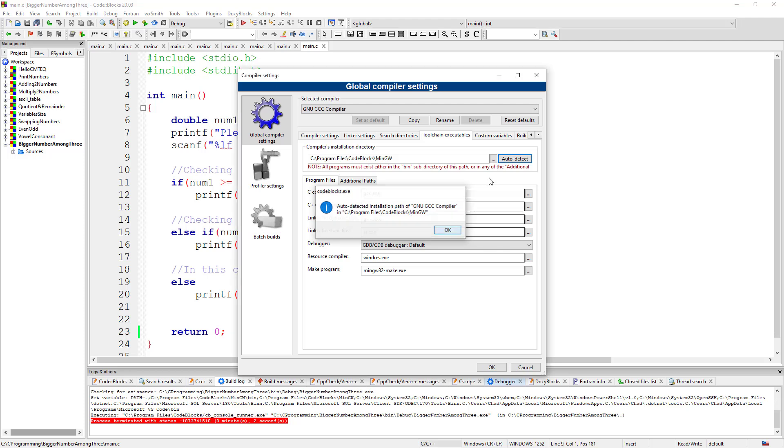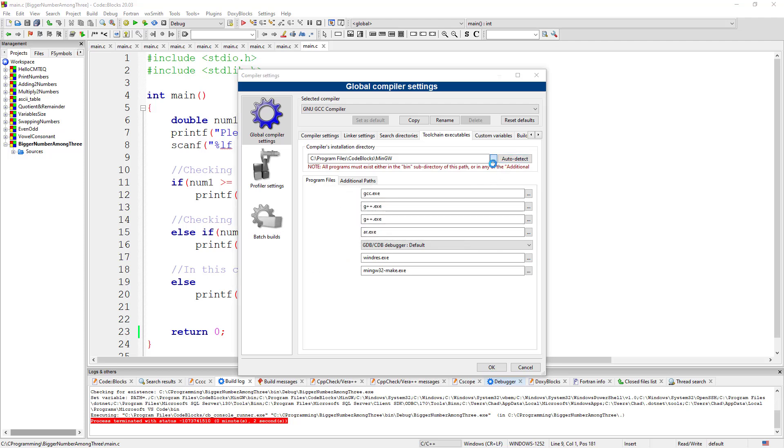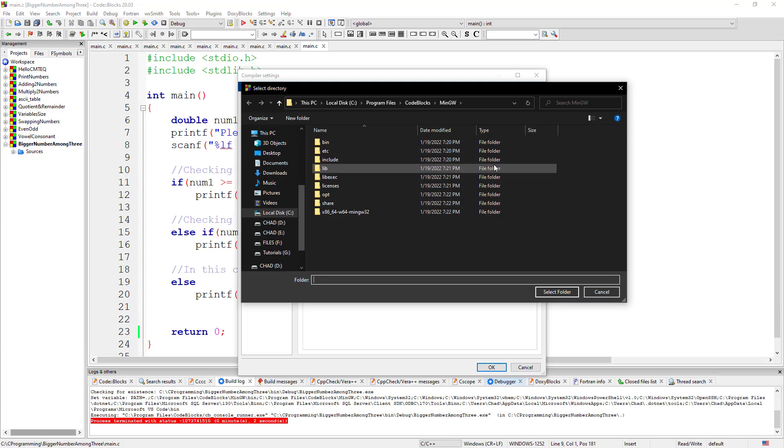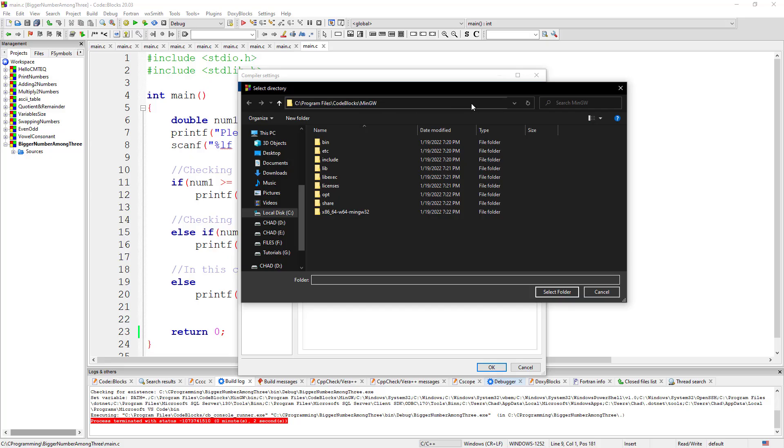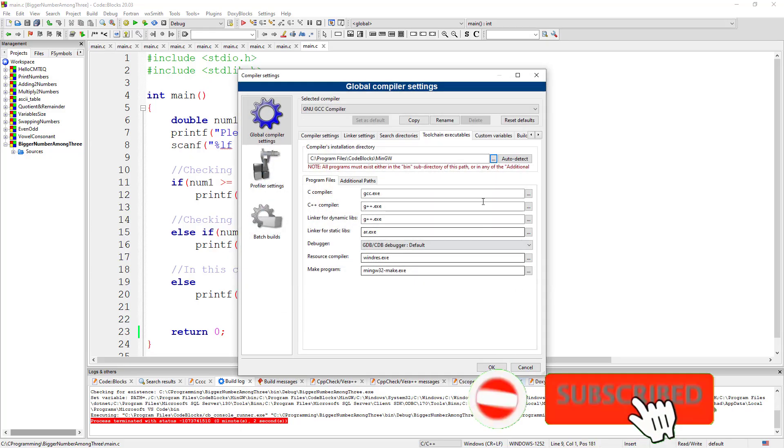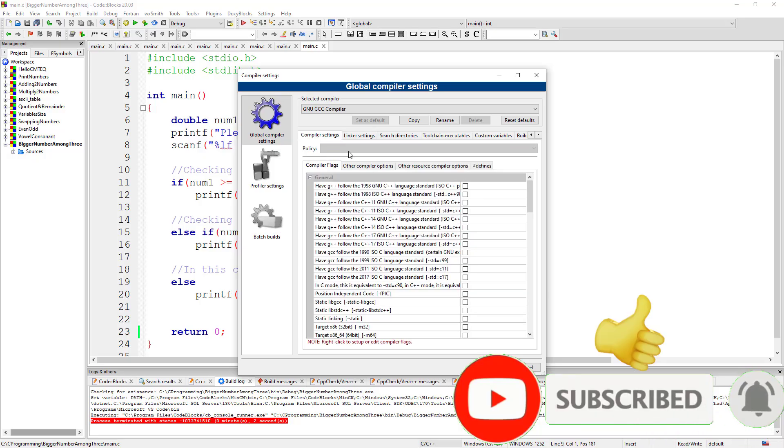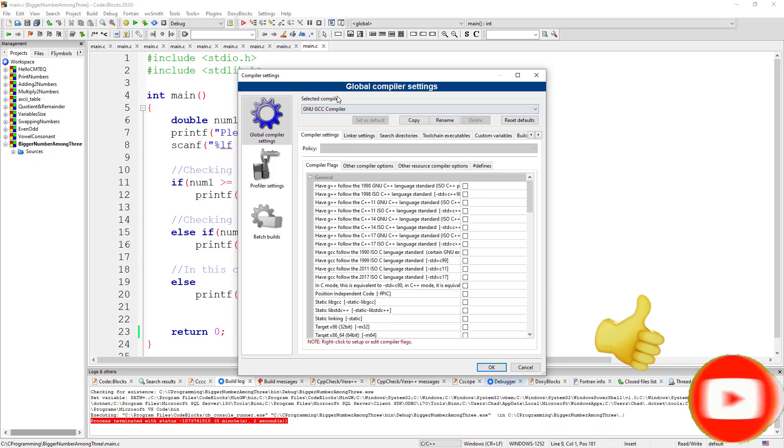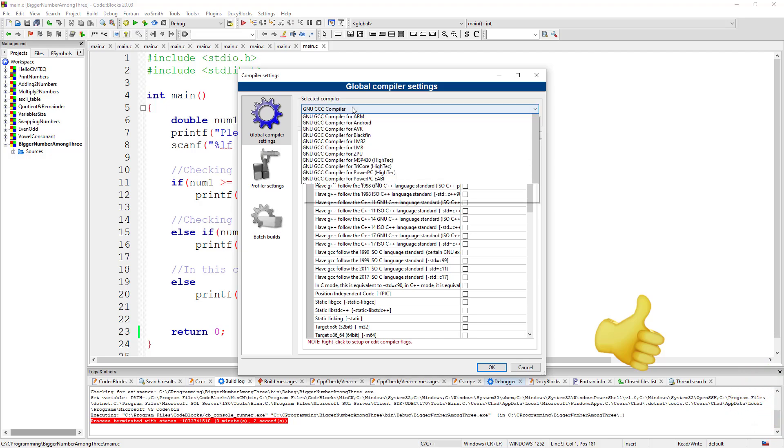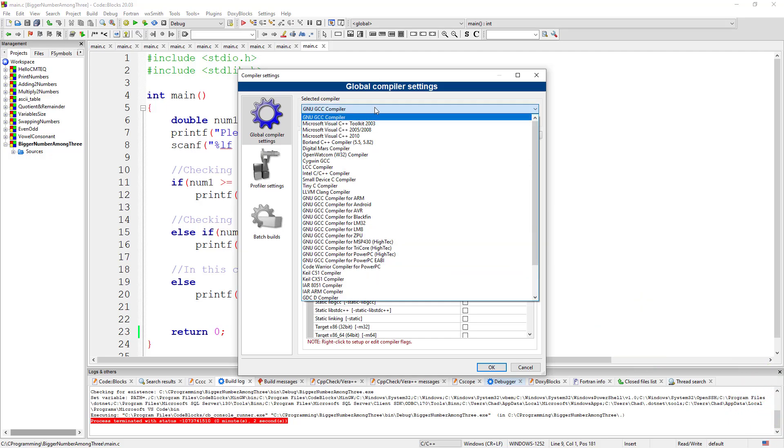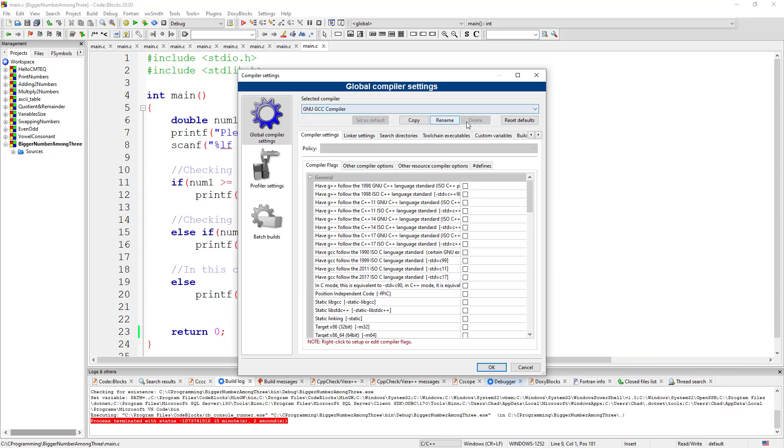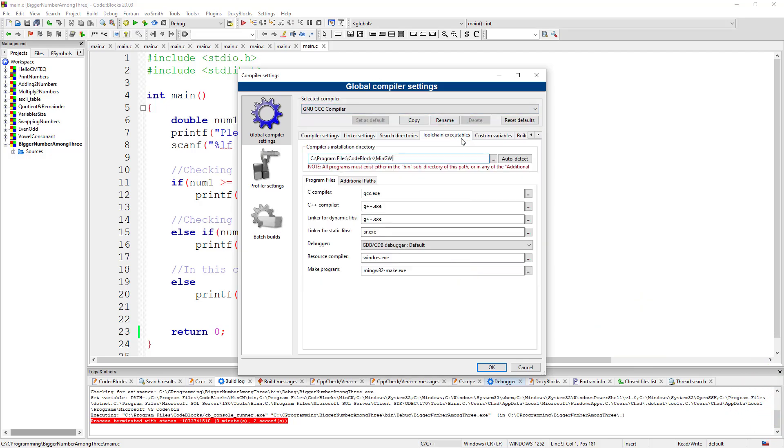But if you still can't detect it with auto-detect, then you must come on the three dots. Come on the three dots and then you go to your C drive, Program Files, Code::Blocks, just as you see here. Then you select this folder. It will show up here. After it shows up, then your compiler is now going to be in this dropdown because now it's been set up correctly.